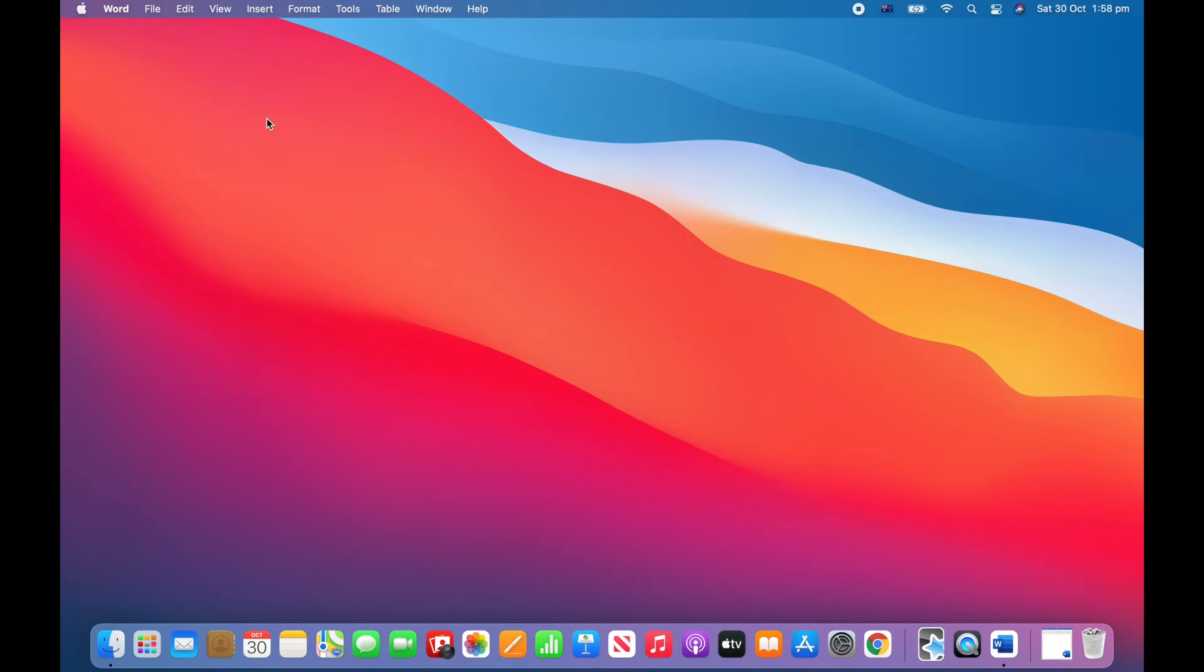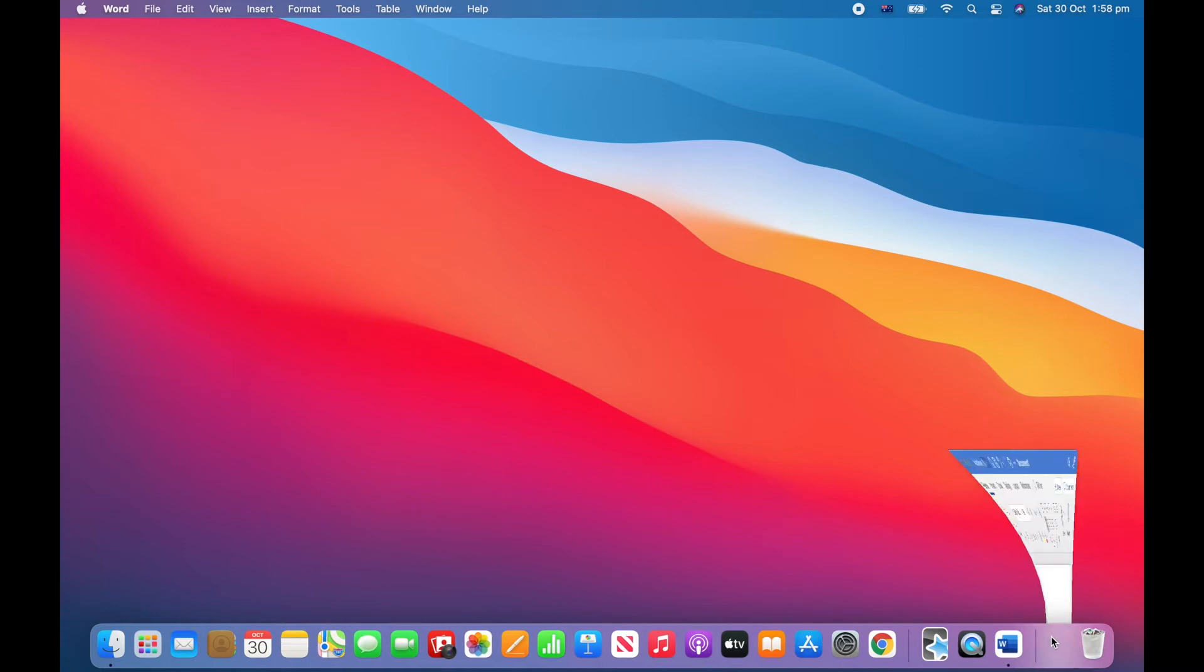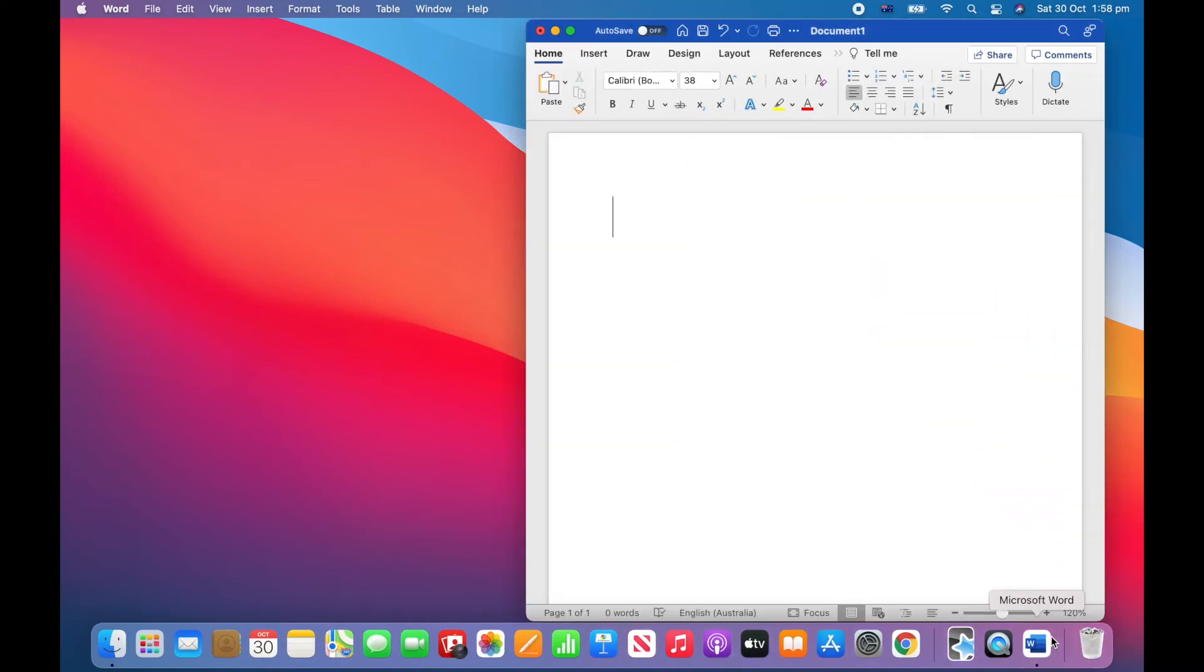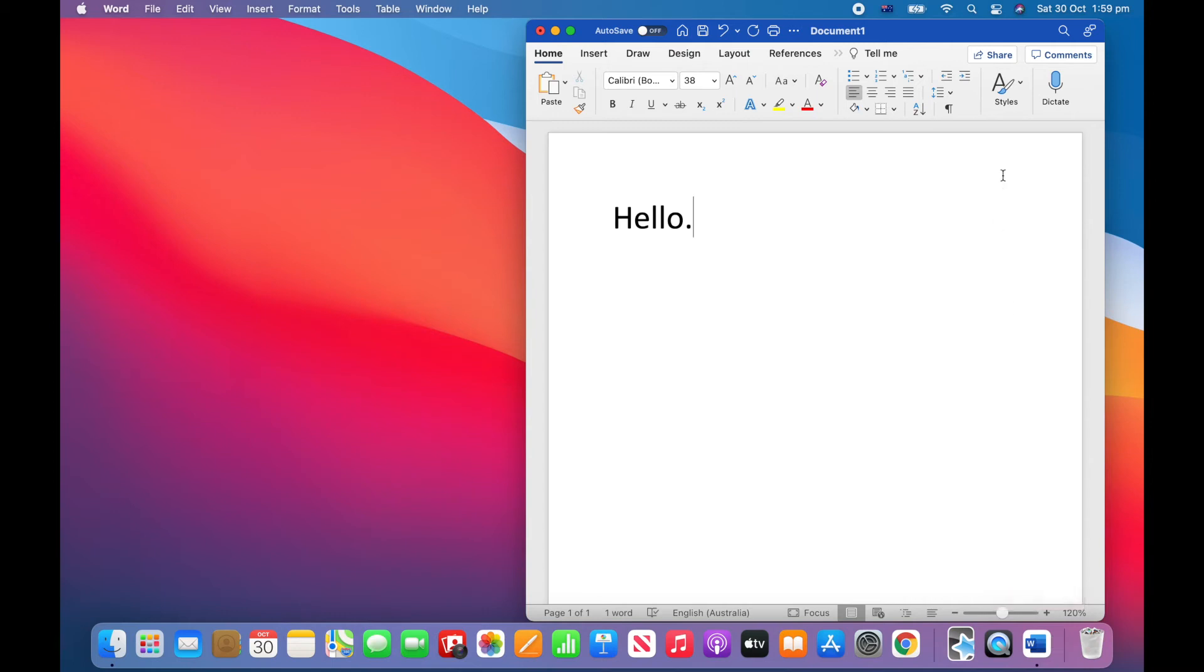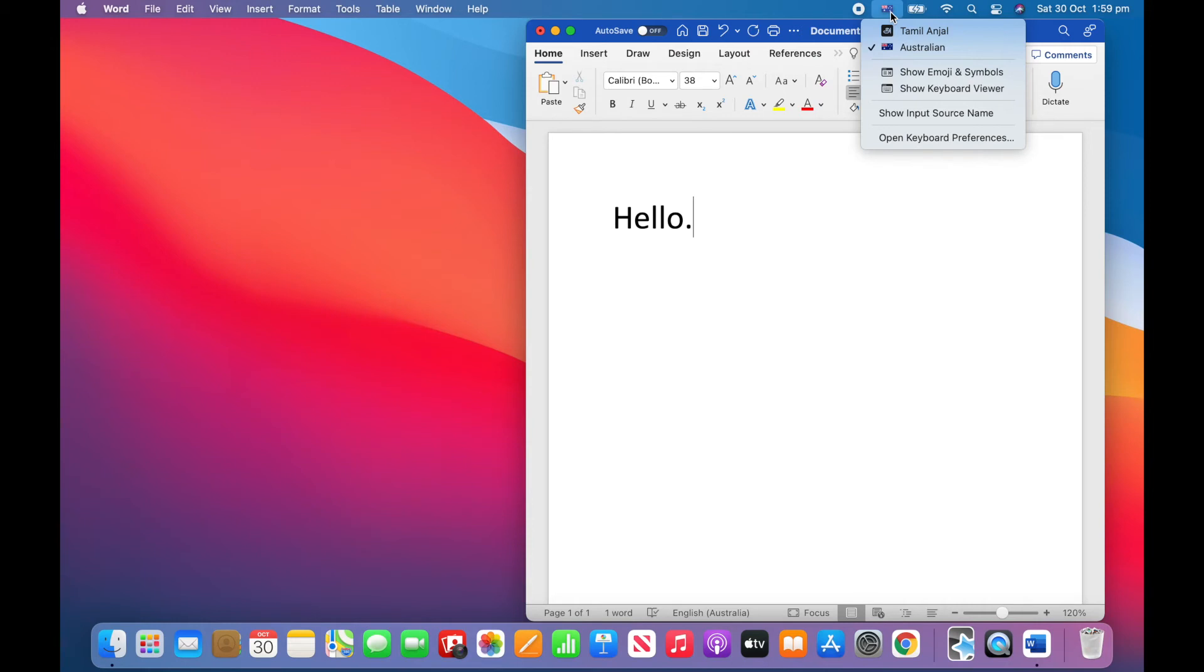Alright now you can type in Tamil. What we'll do is I'll open up a Word document. So right now I'm typing English but if you want to type in Tamil you click the input menu which will be at the top of the screen and click Tamil Anjal.